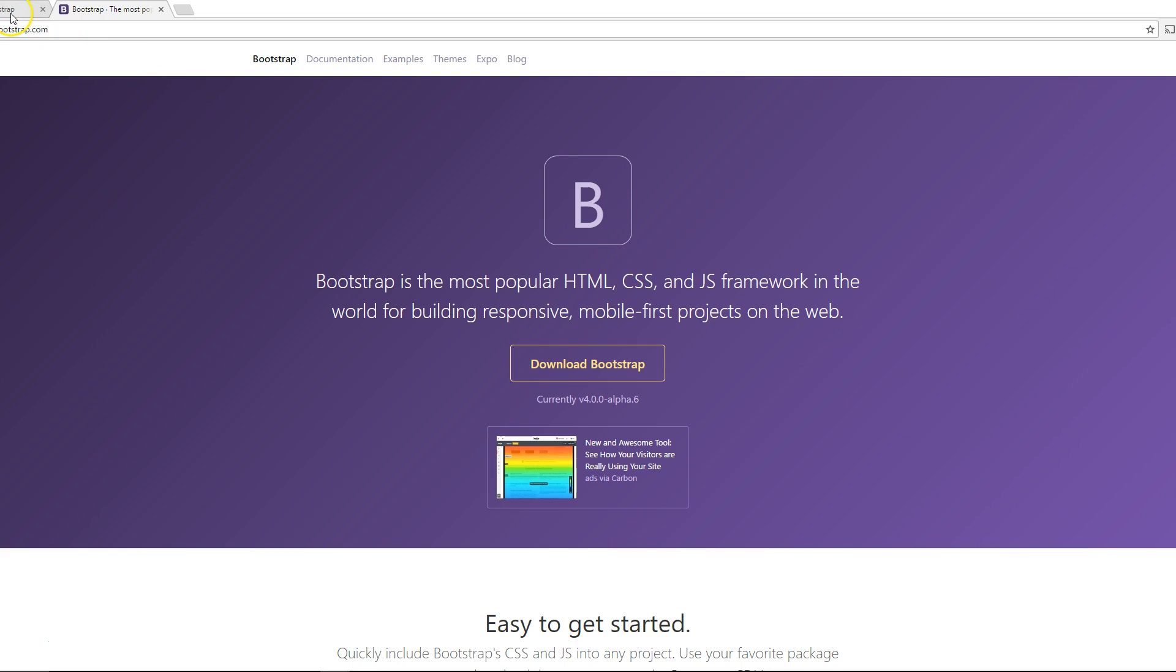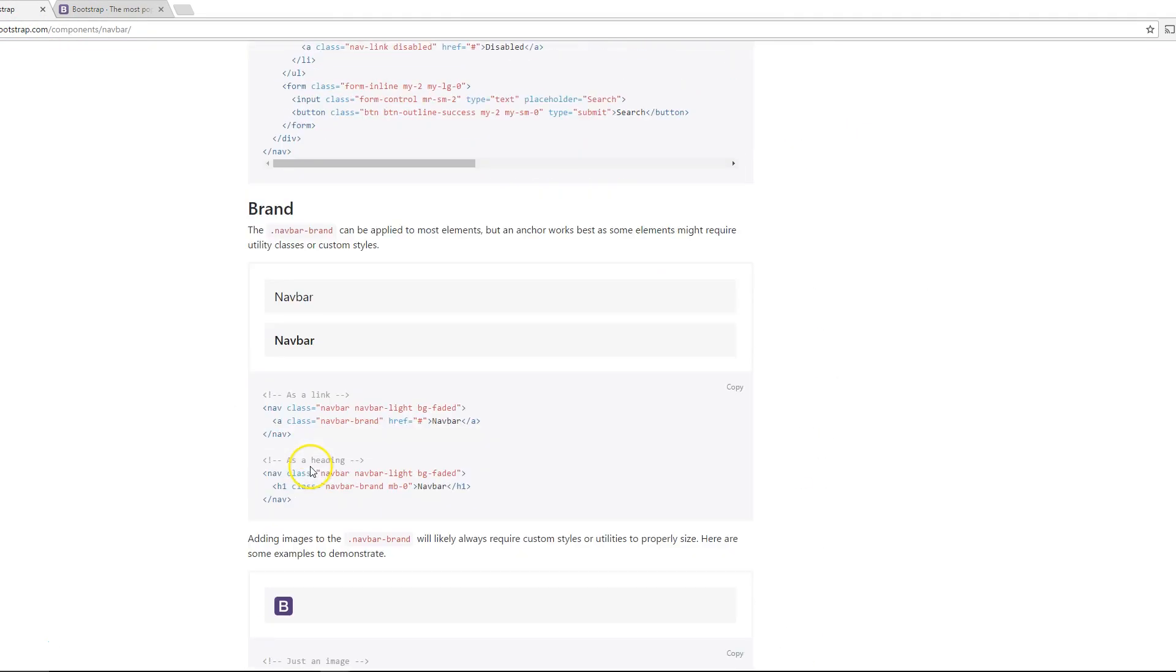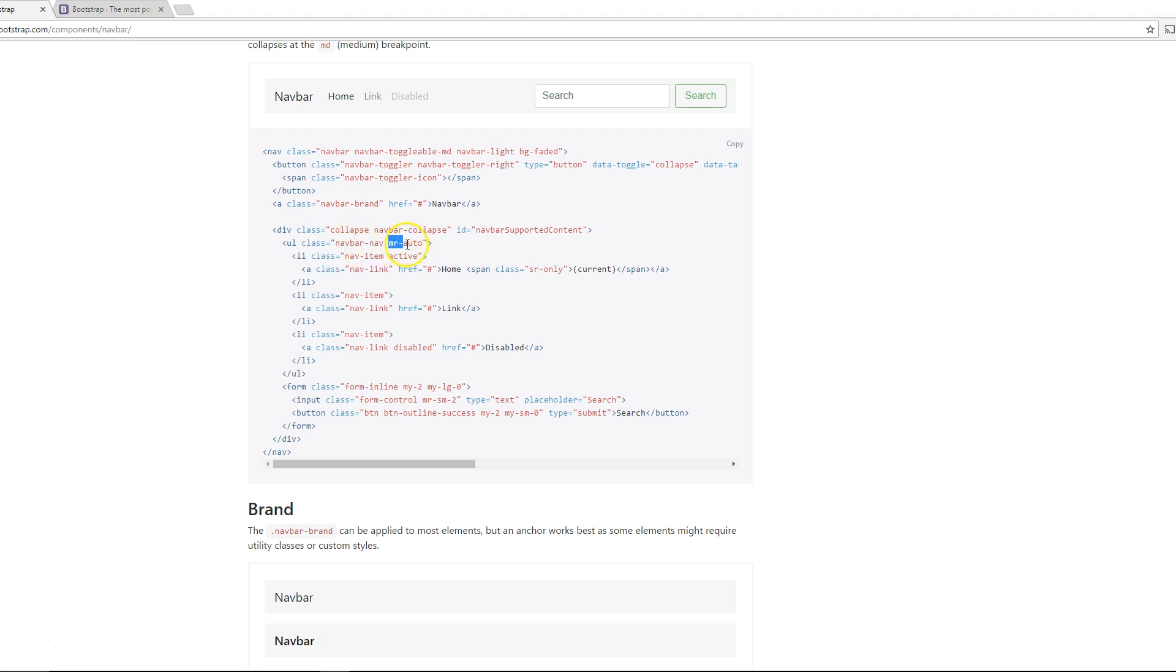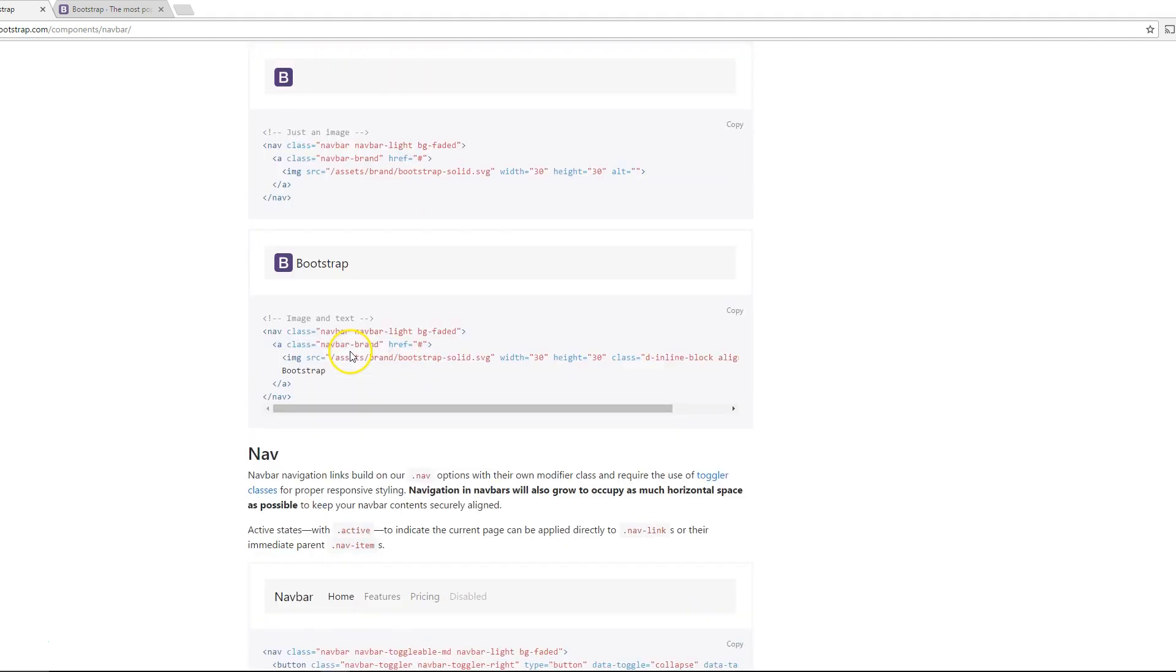You can't do it the way you used to do it because if you go down here, the navigation bar setting is actually Flexbox right now, so it's not going to work. Basically, this class MR Auto, if you turn that to ML Auto, so it'd be margin-left-auto, then it'll bring itself over.